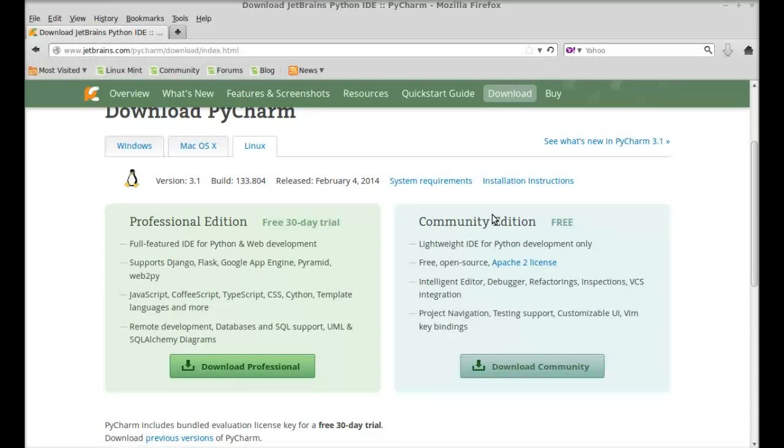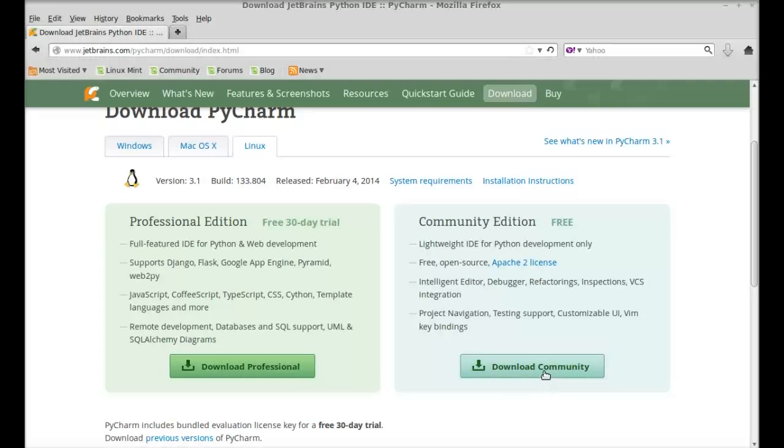For this video, I'm going to download this community edition. Just download this tar.gz file. I have already downloaded this.